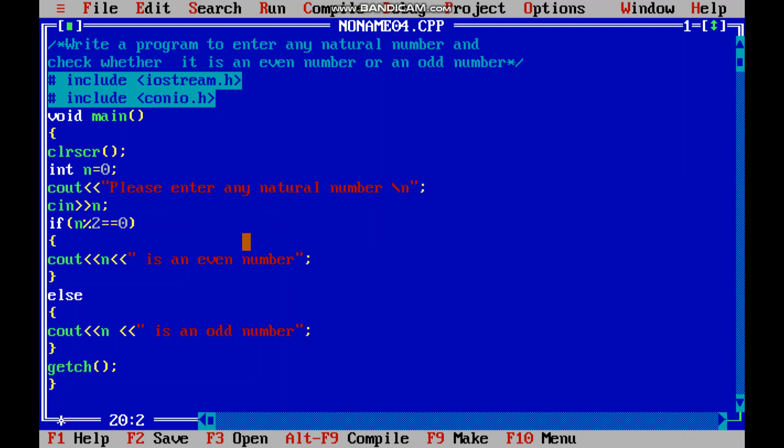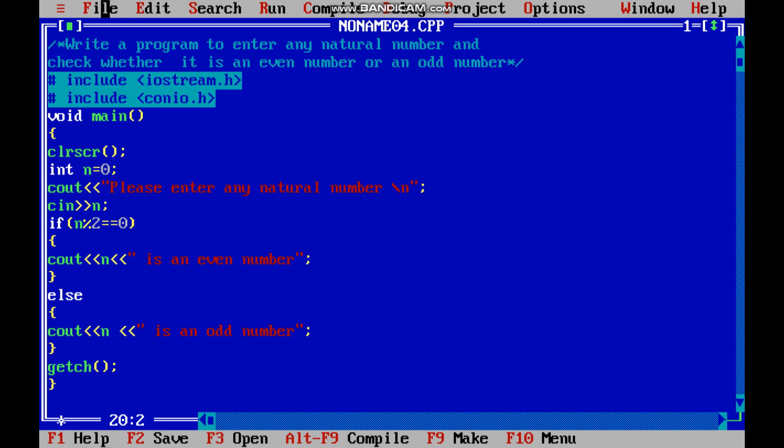So this way children, we have to do this program, and you just see here what we have used: n modulus 2 equal equal to 0. Okay, so now children, if you want to save your program, how do you save?